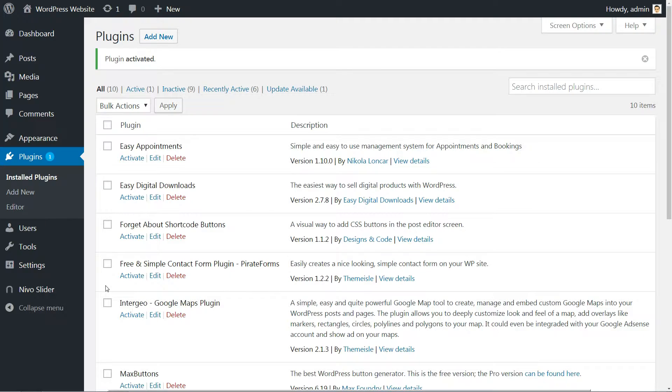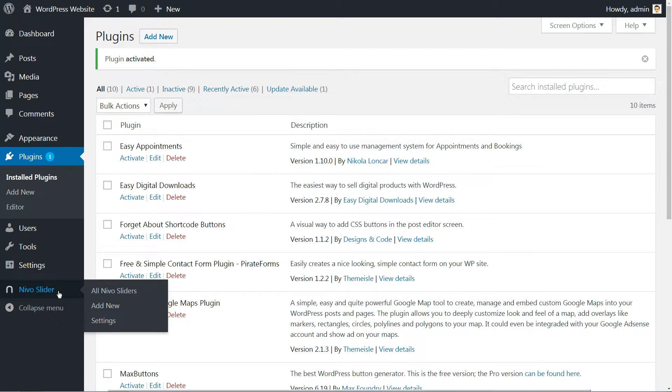Once you've done all of these operations, you should see a new Nevo Slider tab in the left sidebar of the WordPress dashboard.